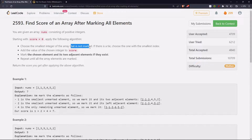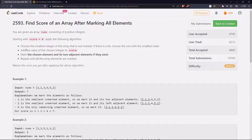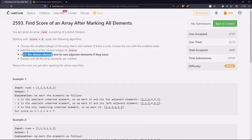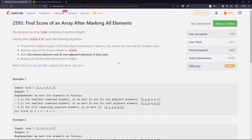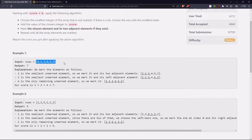If there is a tie, choose the one with the smallest index. Add the value of the chosen integer to score. Mark the chosen element and its two adjacent elements if they exist. Repeat until all the elements are marked. Return the score you get after applying the algorithm. If you see the examples, this is the array.